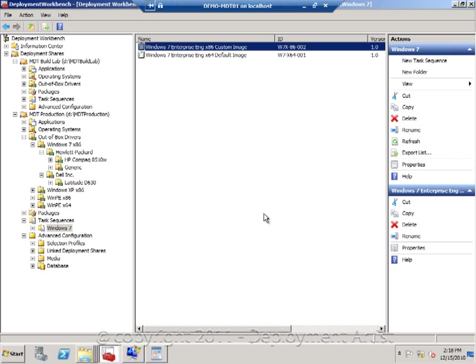In this demo I will give you some additional tips and tricks around drivers. First of all, the driver injection is actually happening during the WinPE phase of things.